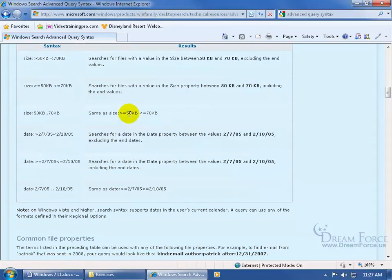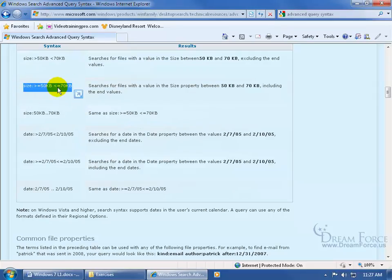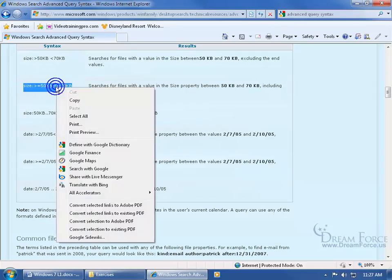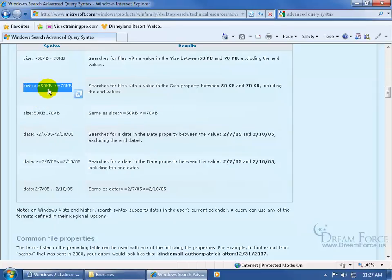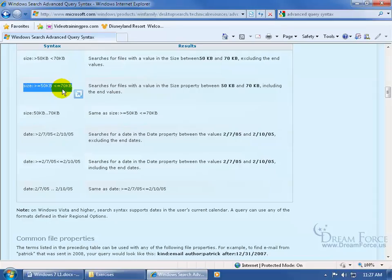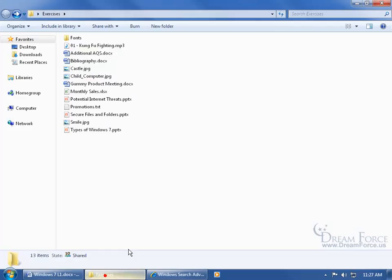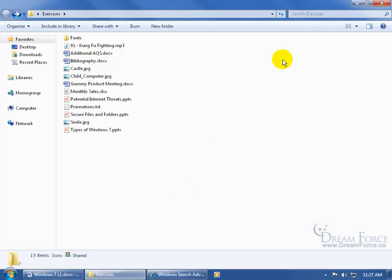Scroll down—even the size. I can come up here, click and drag and select it, right-click on it, and copy it. It's saying the size has to be between greater than or equal to 50 kilobytes but less than or equal to 70 kilobytes. So when I copy that formula, come down here to my exercises folder.